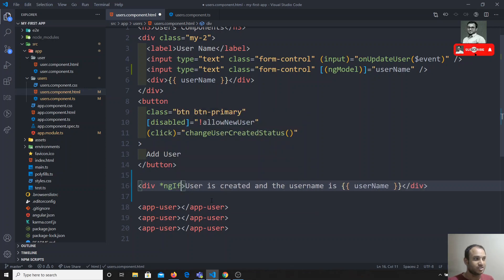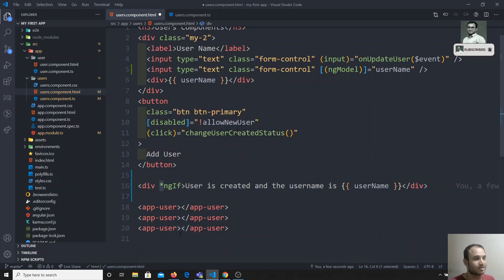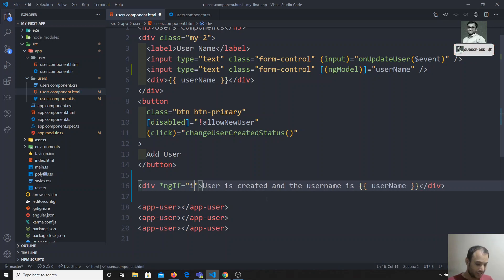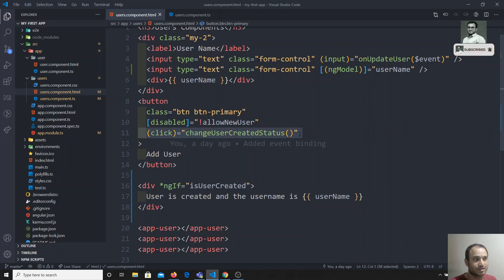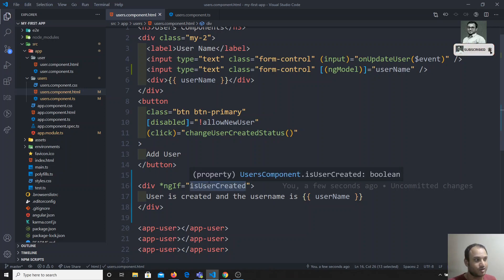ngIf is a structural directive because we use a star (*) before it — that's why it is called a structural directive. Structural directive means it changes the structure of the DOM. I'll write *ngIf="isUserCreated". You can use a property name or a method name as long as it returns a boolean — true or false. ngIf takes either true or false.